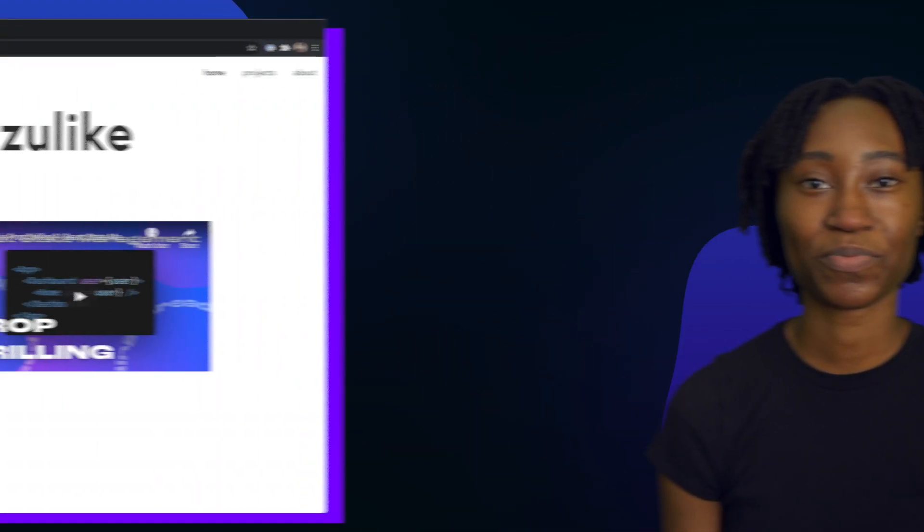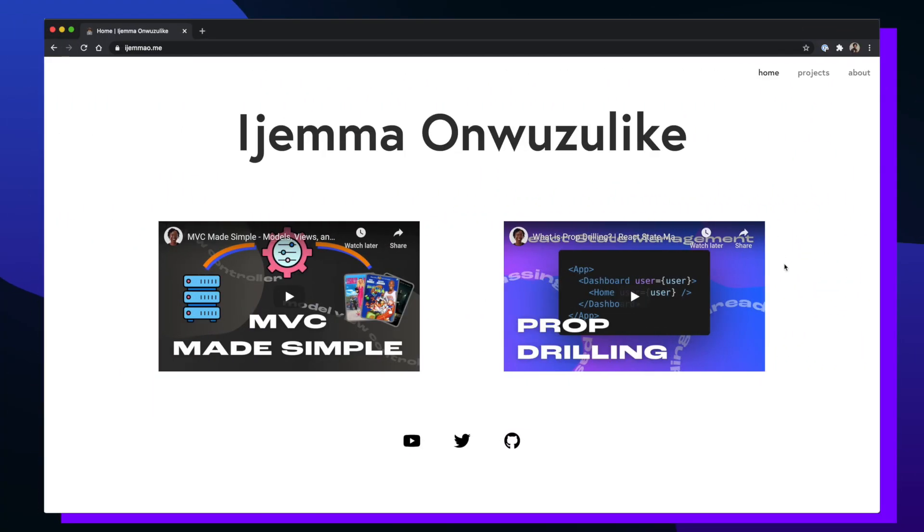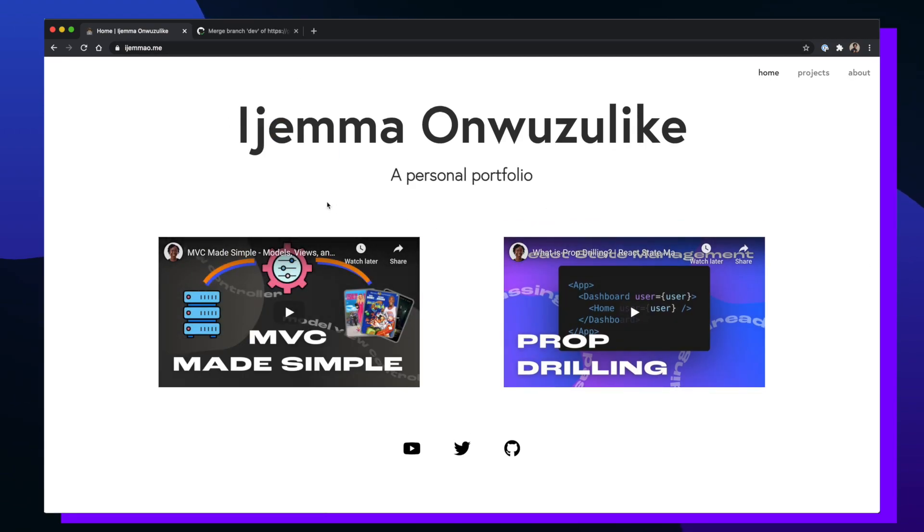So now that we know about GitHub Actions and continuous deployment, let's jump into the code. Here's my personal site, the change that I want to release using continuous deployment is a subheader right beneath my name.